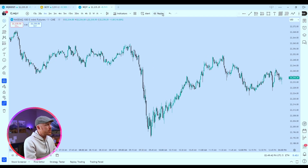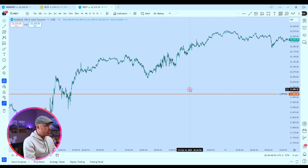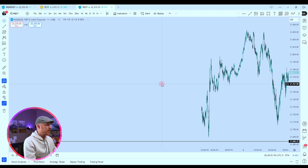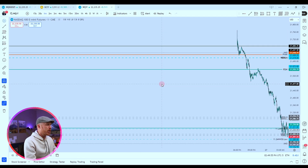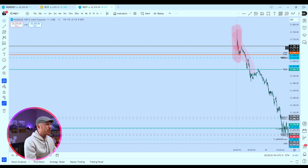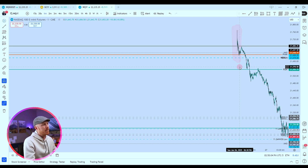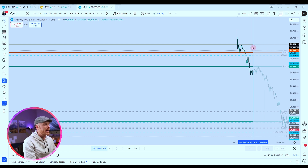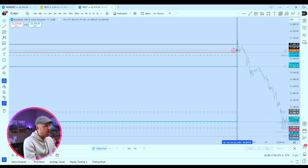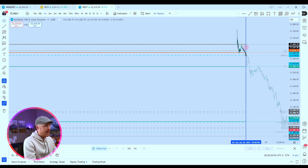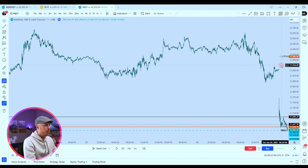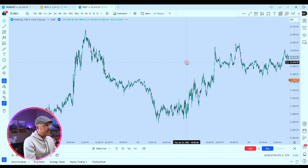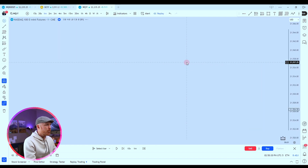Here we are on TradingView and we're going to be using the replay tool. Before we do, I need you to understand something. If you zoom out and go as far left as you can, you're going to hit a roadblock — you can't go any further because it stops. You've hit the limit of candles it will populate. If you select replay mode, it gives you a blue line. But watch what happens when I select right here — boom, it just populated more. Every time you go back in time, you can go even further back.